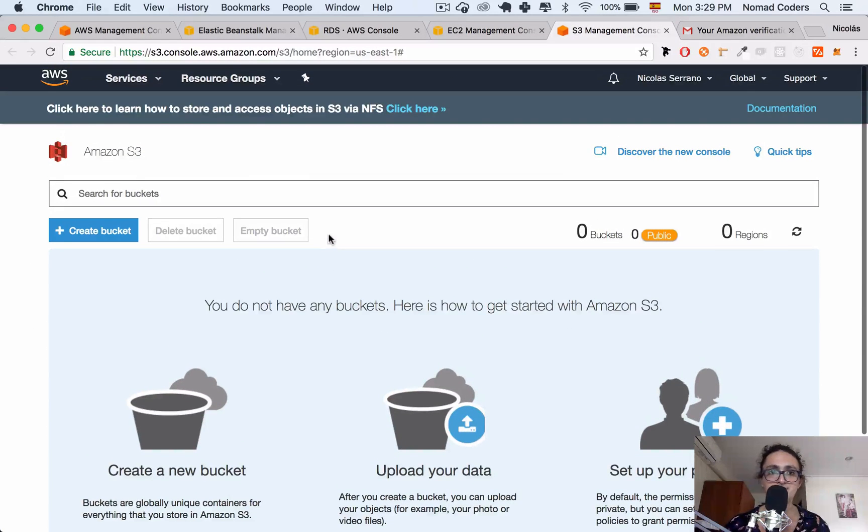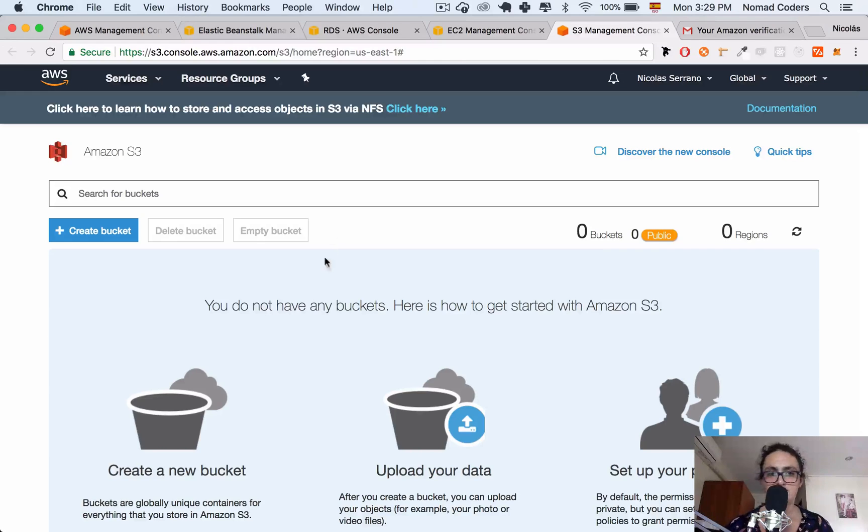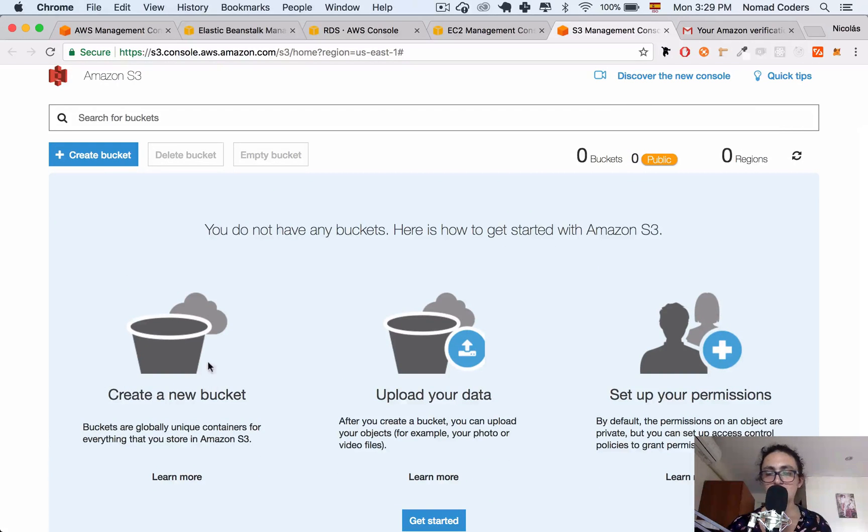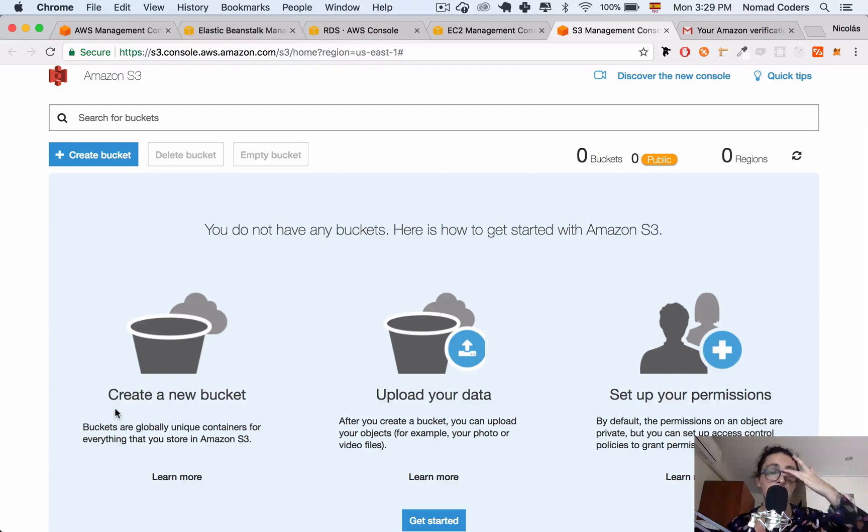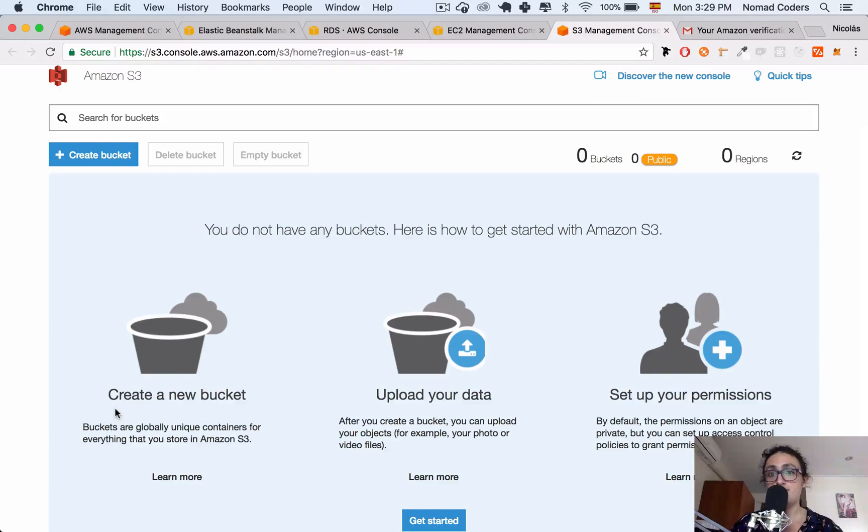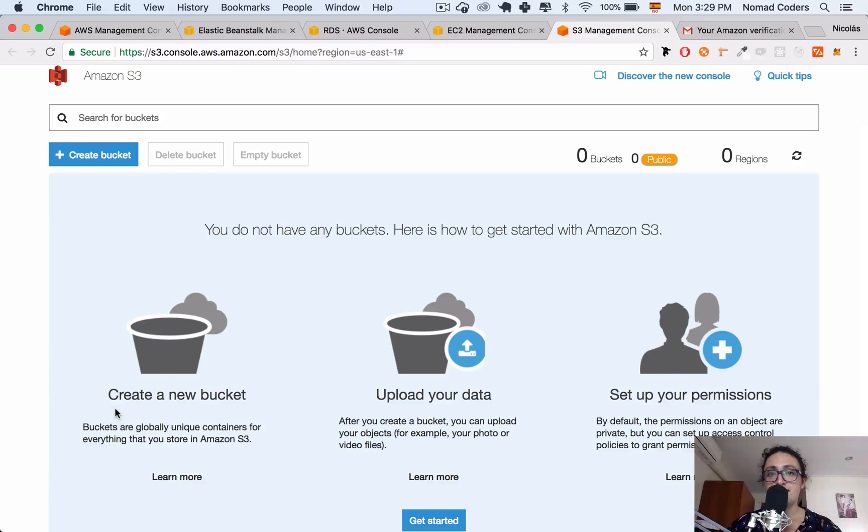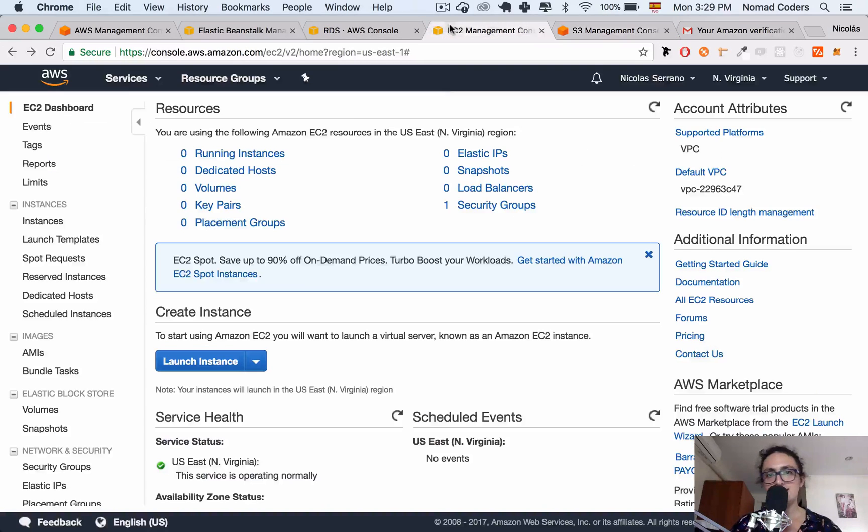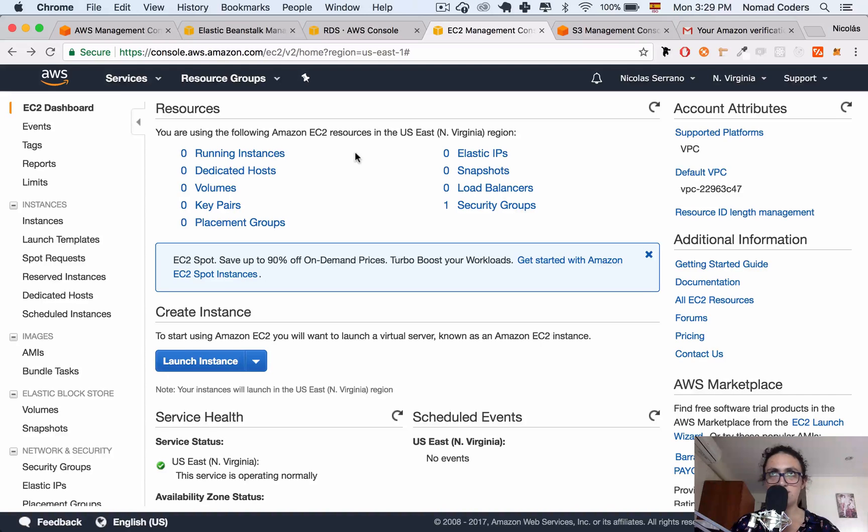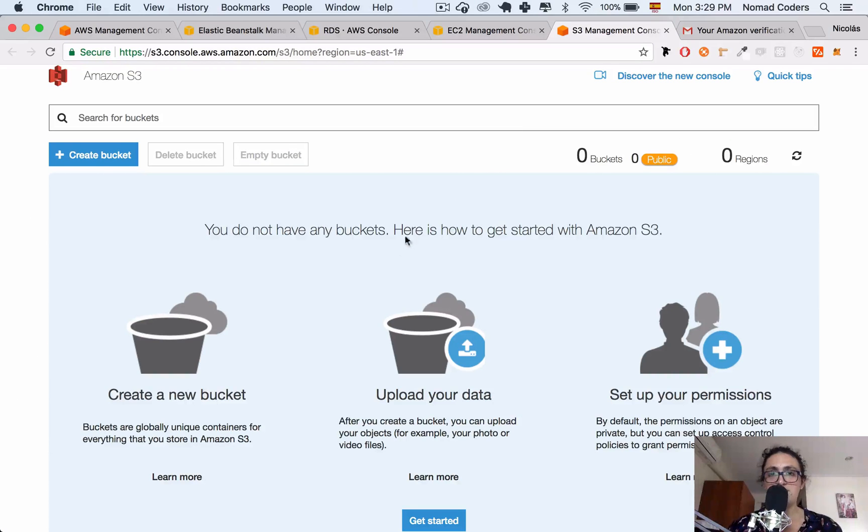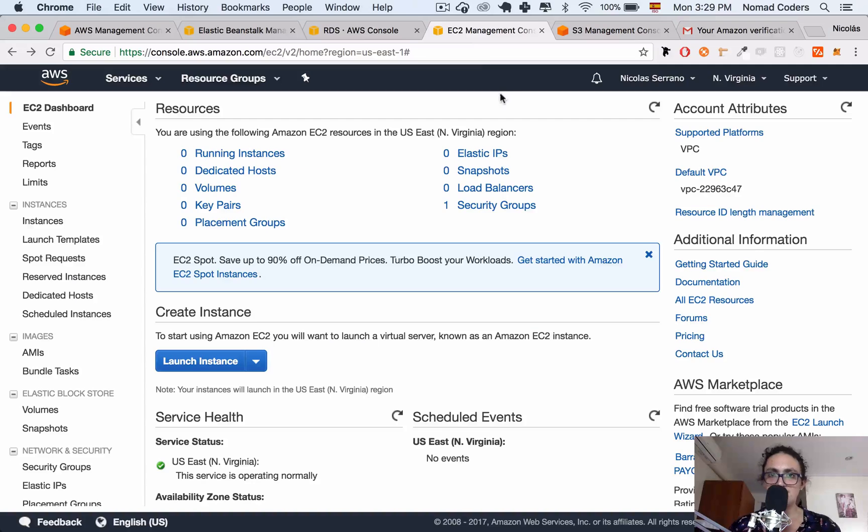Now, the other one is S3. S3 is like where you store your data. That's what they call buckets. So S3 is where you store the data, and you put it on buckets. So the code, for example, is going to be stored in a bucket. If a user uploads something to the database, like an image, that image is going to go to the bucket. It's not going to go to the instance, to the server, because the server is only for code.